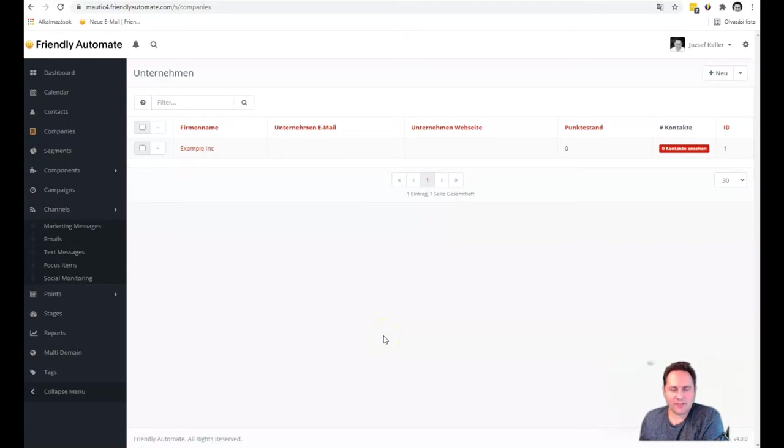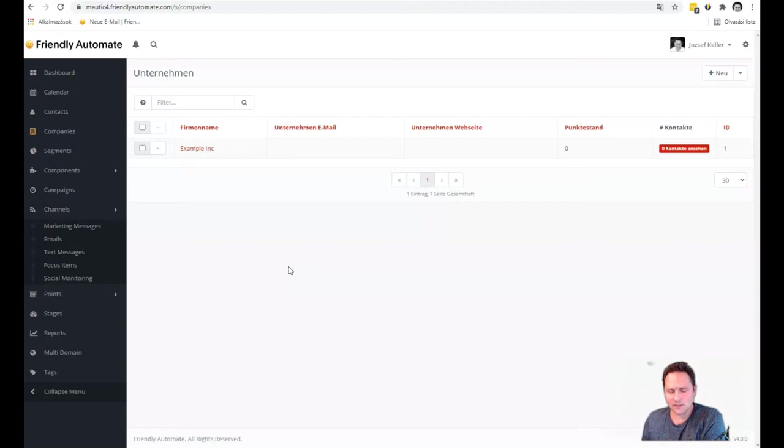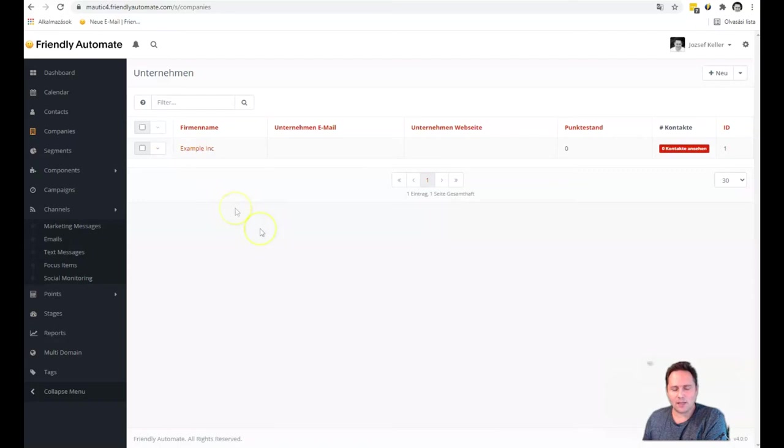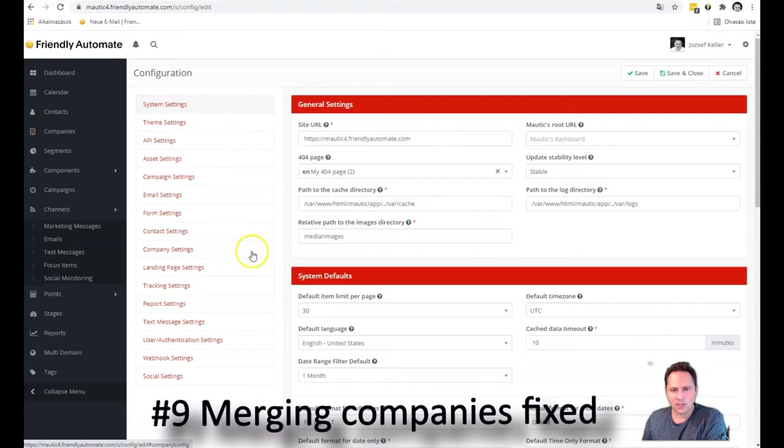In Mautic 4 there is another huge bug fix, which is maybe not known to everyone. So before we had an issue that companies were not matched properly. So let's say you had Mautic connected up to a CRM system. You would create a new user with an example incorporation. You would push over this contact to your CRM. And if you change something there in the customer data with the same example INC, the data would be fed back. And one more time this company would be created. Simply the companies were not merged together. And now this is fixed in Mautic 4. It finally works. I actually tested it.